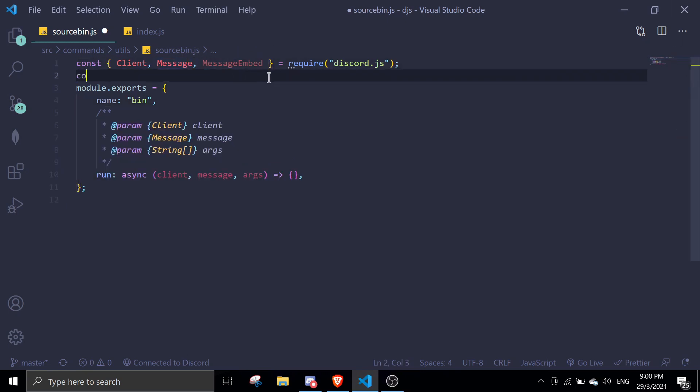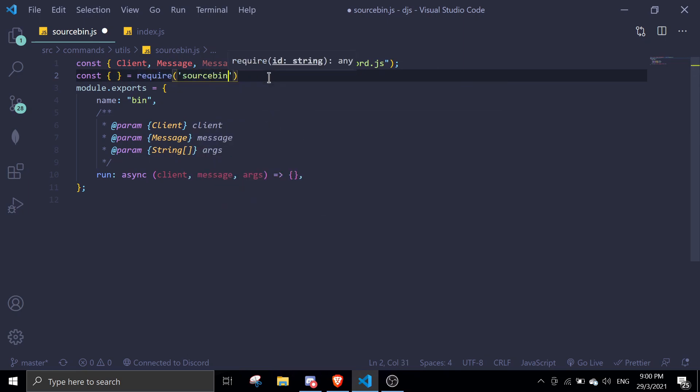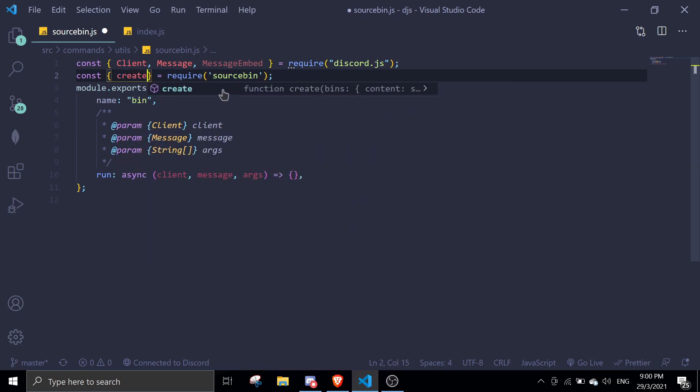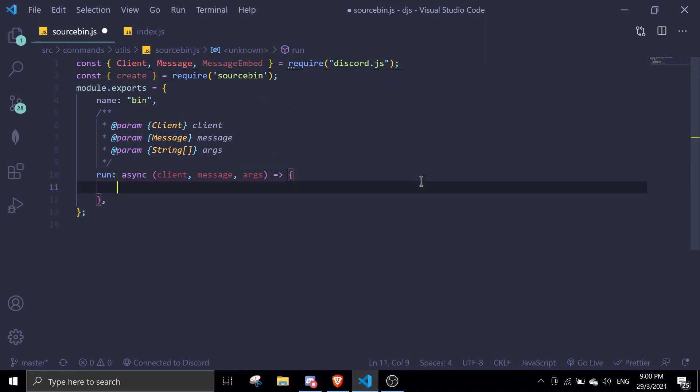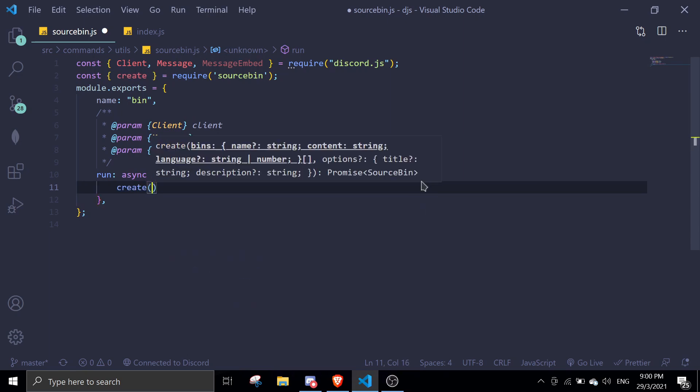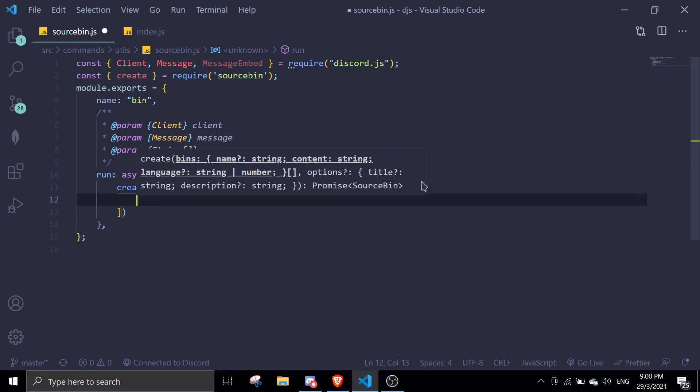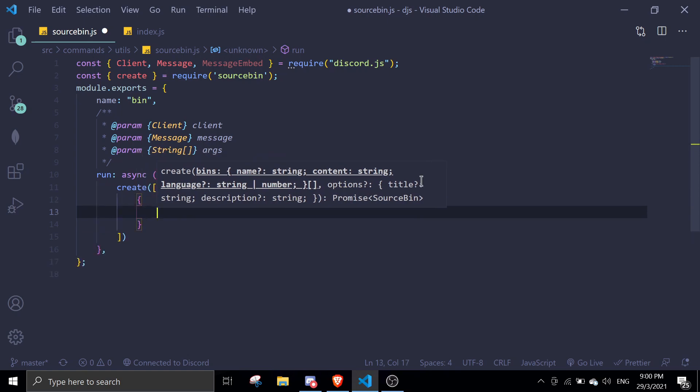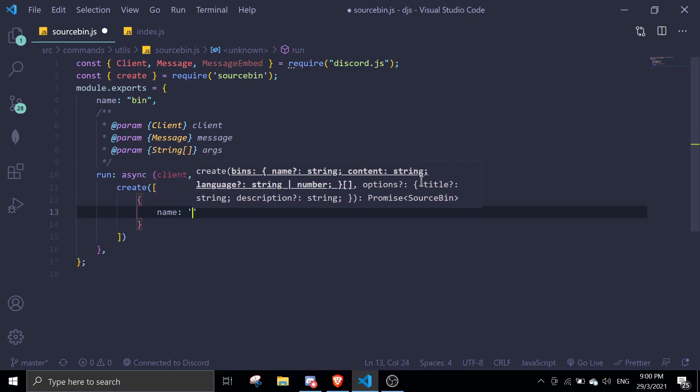Once you're done with that, we're just going to require source bin right over here. So const source bin equals require source bin. In here we're just going to require the create method. We're just going to create new links, so we can just do create and you can pass in an array.